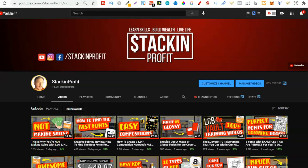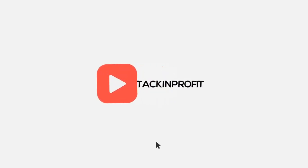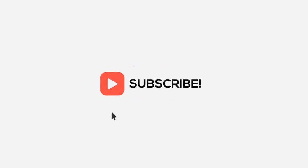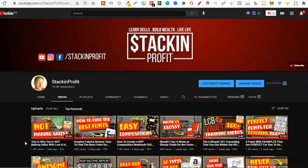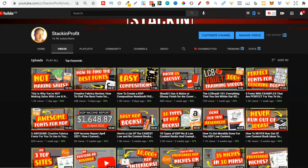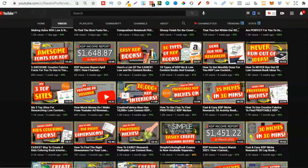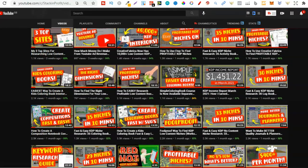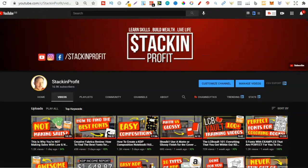What's going on stackers? In this video I'm going to be sharing with you how you can easily create a KDP no content book cover just by using Canva. Welcome back to Stacking Profit. My name's Paddy and over here we give you the tools and resources to learn, grow and master passive income streams so that you can live a life of freedom. Now let's get on with the video and go straight over to Canva.